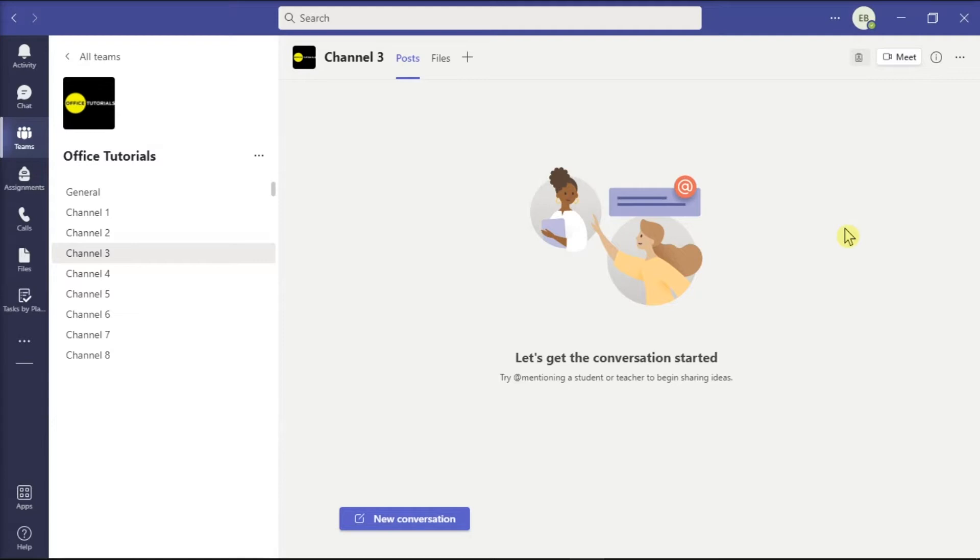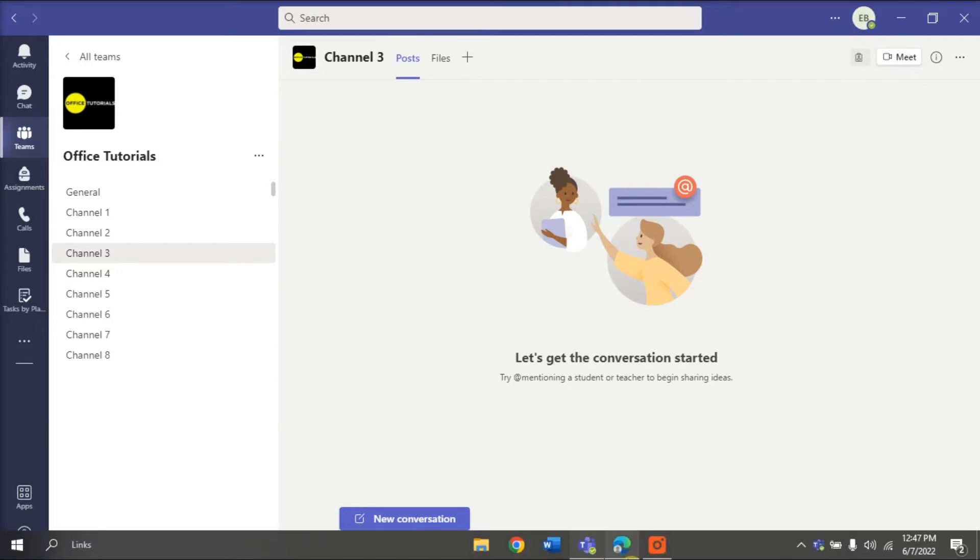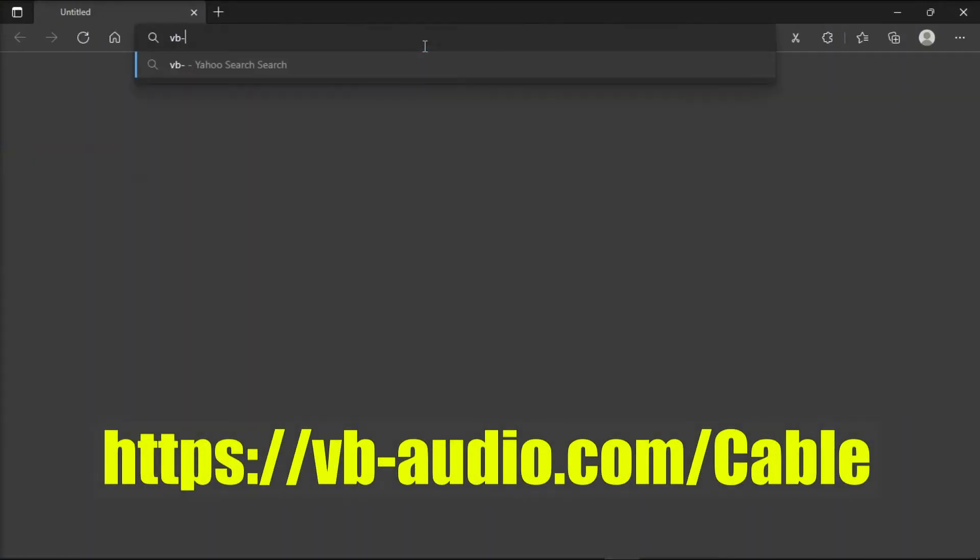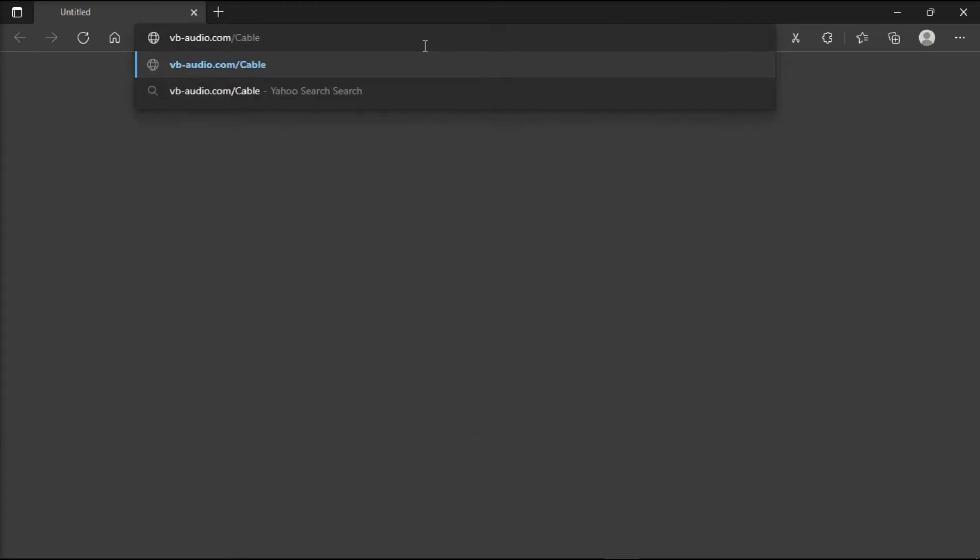To start, download a virtual audio cable. Open your browser, type in the website, and press Enter.